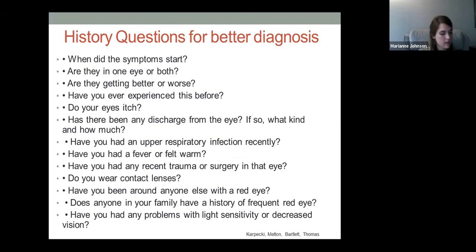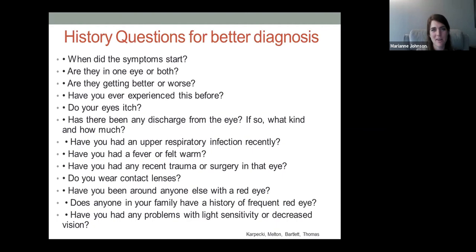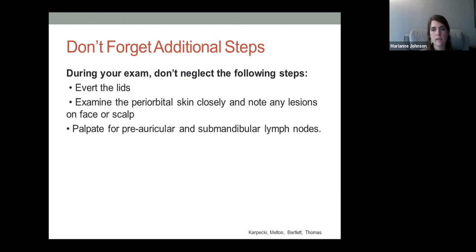To summarize, three key takeaways for diagnosing conjunctivitis: first, always evert the eyelids; second, examine the surrounding lids, face, and scalp very carefully for lesions such as blepharitis, herpes simplex ulceration, herpes zoster, or molluscum contagiosum; and third, palpate the preauricular and submandibular lymph nodes. These steps can be highly diagnostic.